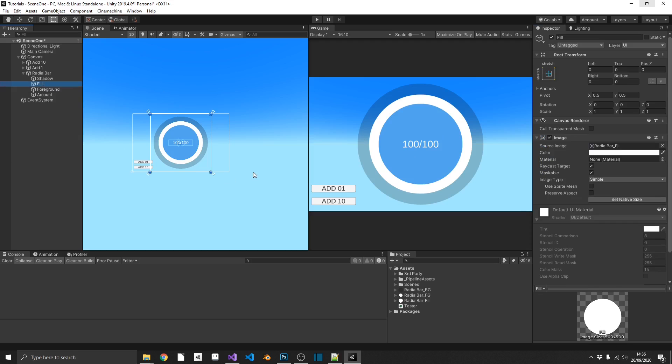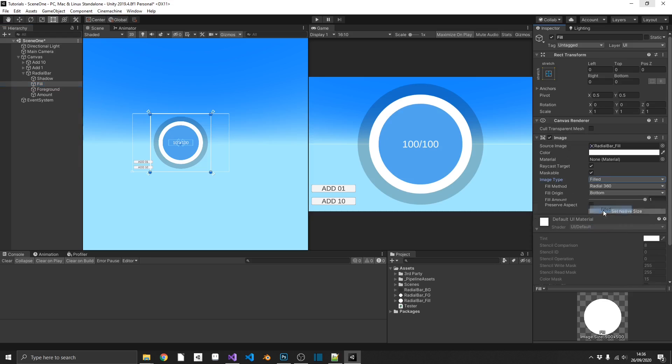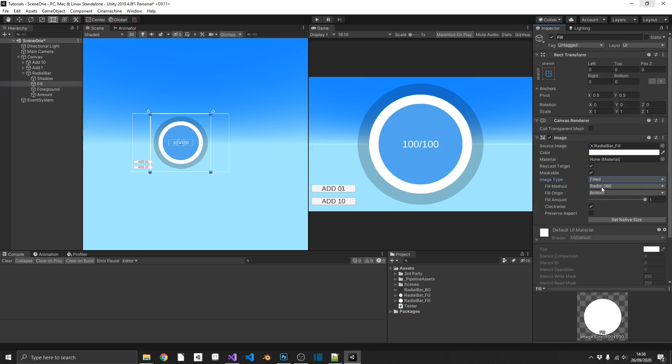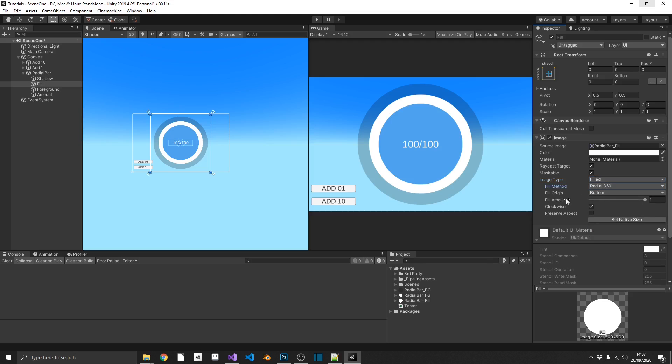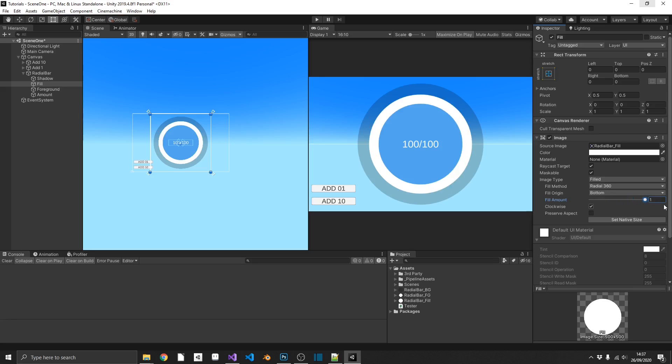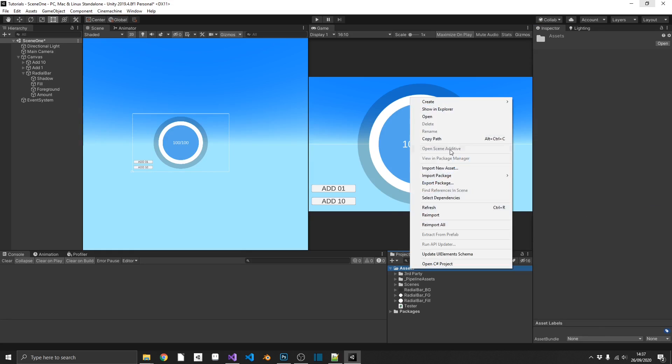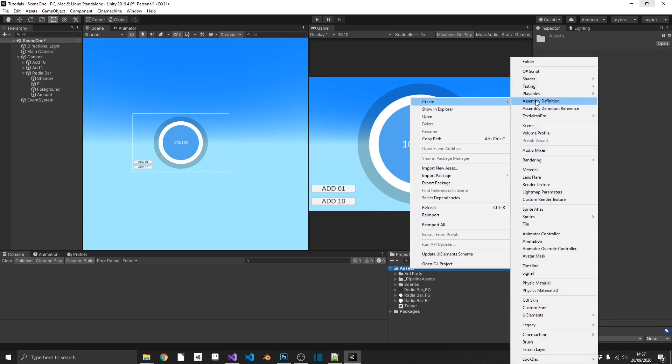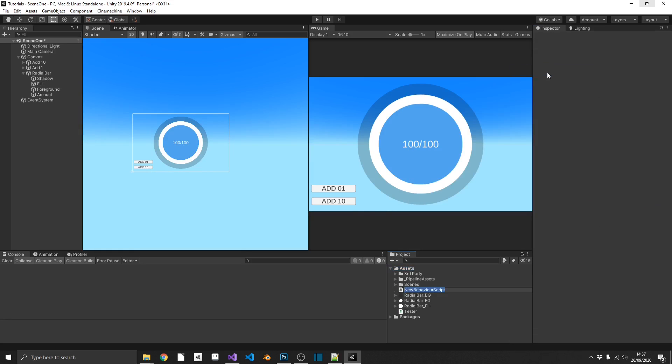We go over to our fill layer. All we need to do is, under our image component, select image type and change that to filled. And by default, it'll give you a few extra options. And the default option that it gives you is actually the one that we want, which is a fill method of radial 360. And if we mess about with this fill amount, you can see that we already have the effect that we're looking for. But we want to be able to do this through code. So now that we've got our actual object set up, let's create a new C-sharp script.